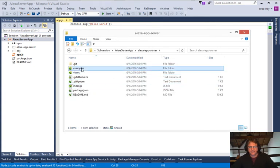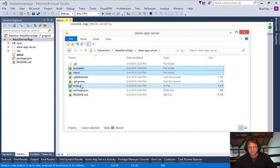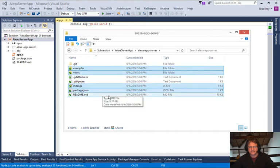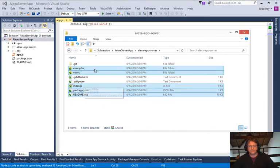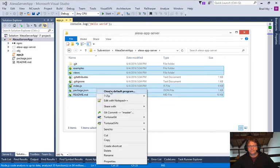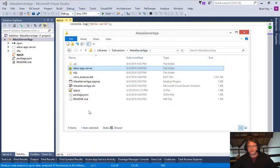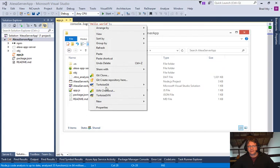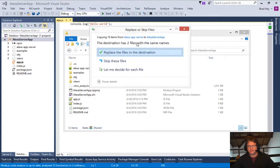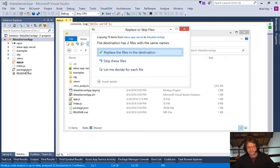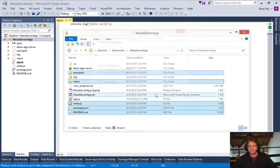So now we've got our folder here. You can see it, Alexa app server. We're going to go in here. The files we need are examples, views, index, package, and you should probably copy the readme too because they put a lot of work into this. They deserve the readme to go with it. So we're going to copy this. We're going to go up and paste all this in. We're going to replace the two files. These two files being replaced are the package and the readme here.